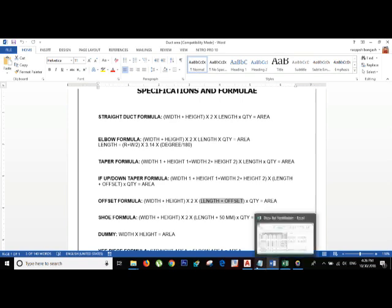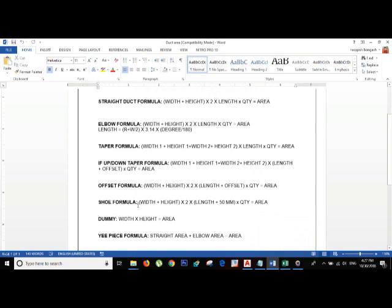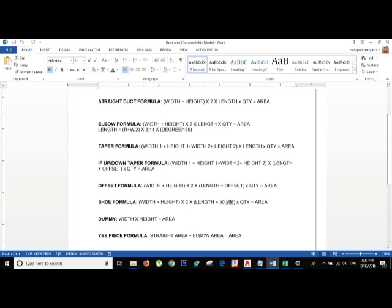Thank you for watching. For the shoe neck formula, it's the same as a straight duct: width plus height multiplied by two. But when calculating a shoe neck branch, you can see the 50 mm extra piece — just add 50 mm to the length when you calculate the area of the shoe neck. If there is a large quantity, multiply the area by quantity to get the total area.